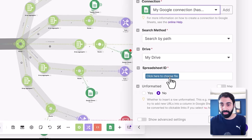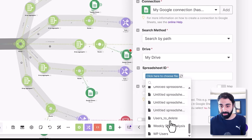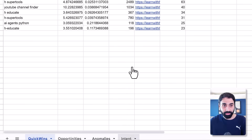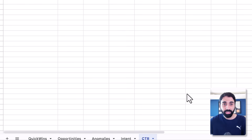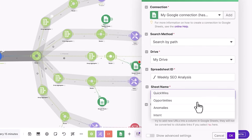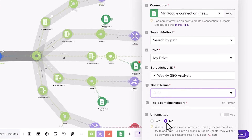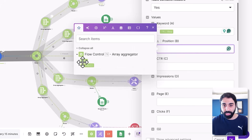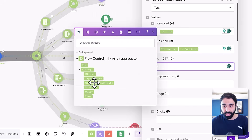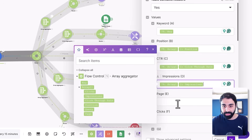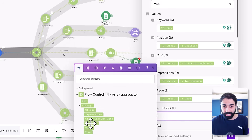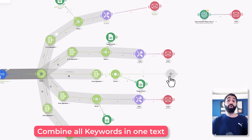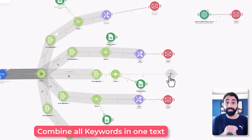Make sure to create a sheet for your data. I'll select the spreadsheet 'Weekly SEO Analysis,' then duplicate the sheet and call it 'CTR' for example. After refreshing, I select the sheet name 'CTR,' set 'Contains Headers' to yes, then map the fields: keyword, position, CTR, impressions, page, and clicks. This way we are saving all the data.